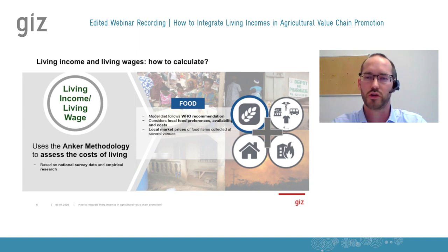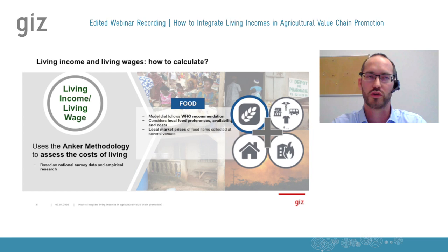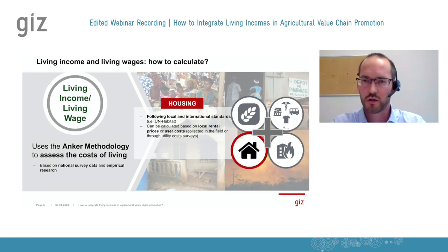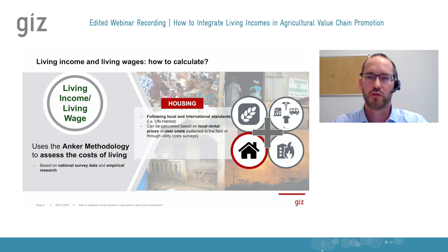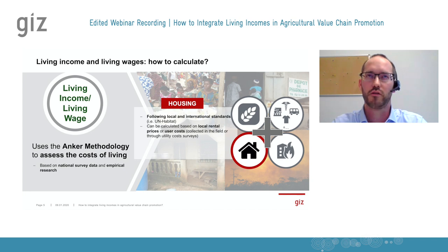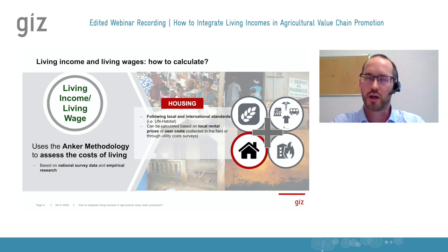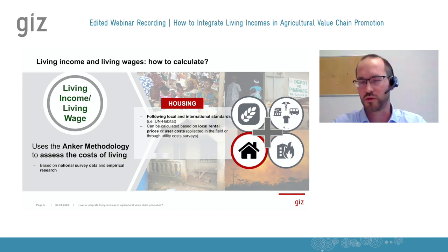It takes into consideration normative standards as well as local market prices for different food items and what is available on the local market. The second big block is housing. This also follows local and international standards and is basically the valuation of what is necessary for healthy housing — for example, whether there is an outside kitchen.